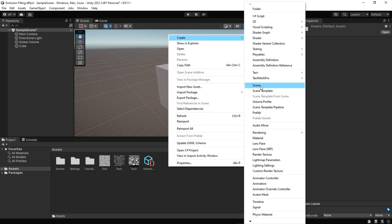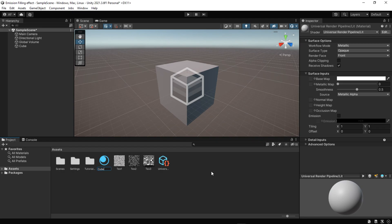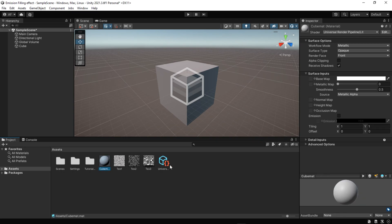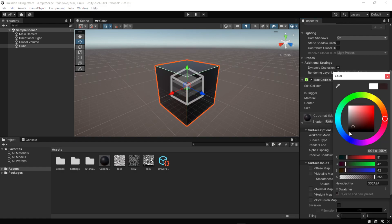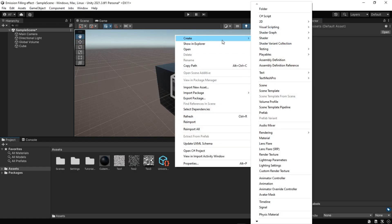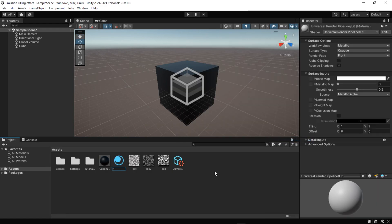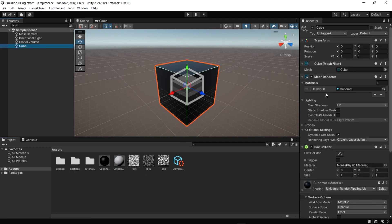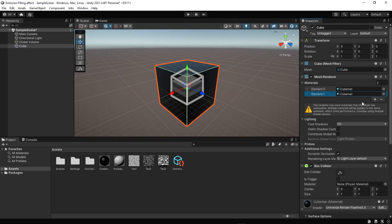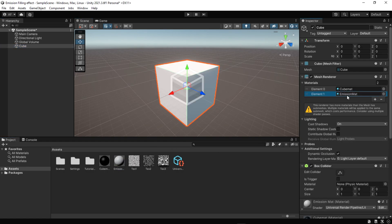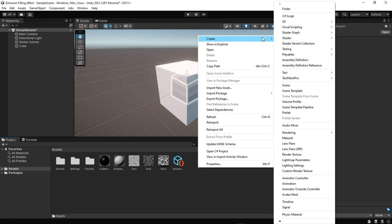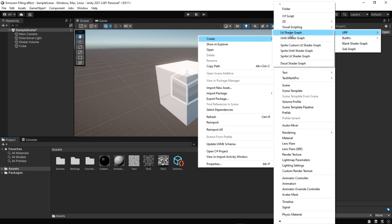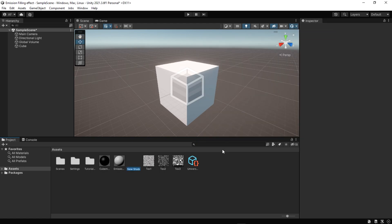Then we need two materials: first for the mesh and the other for the texture. Now it's time to create a shader. Go to project, right click, Create, Shader, URP, and then Lit Shader Graph. After that, set this shader to the last material we created.